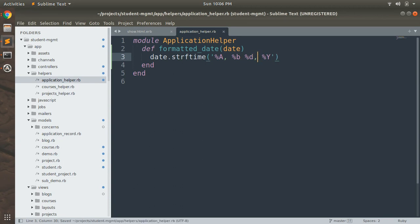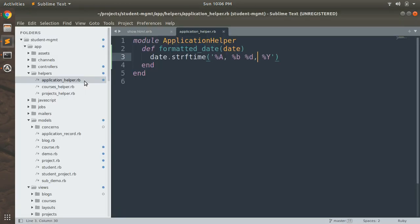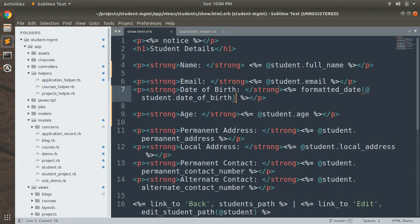Add a comma after the date, save the file, and refresh the page. Now we have this formatted_date method inside the application helper, and whenever you want to display a formatted date for any resource, you can use this method. Because it is defined in the application helper, it helps you extract logic from the view file.